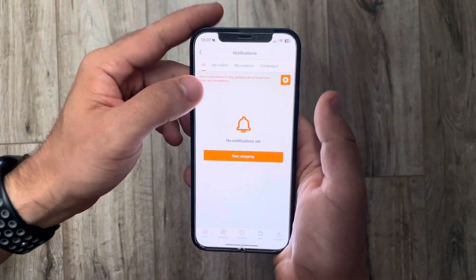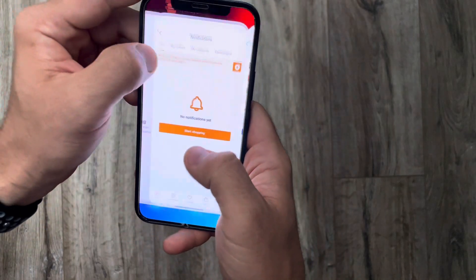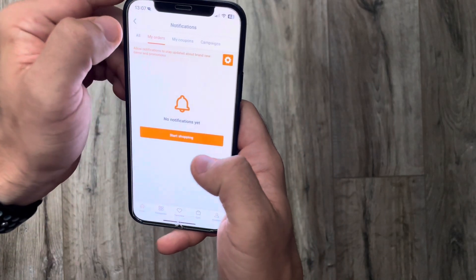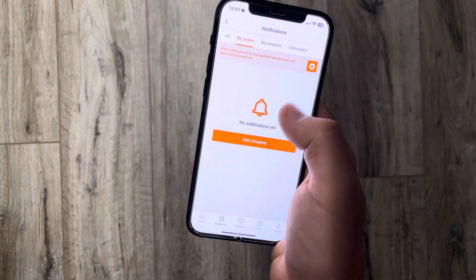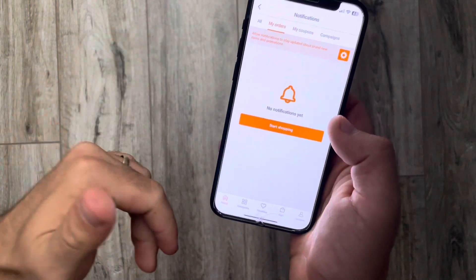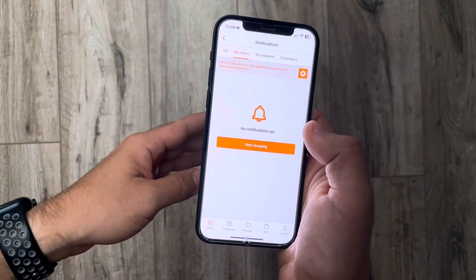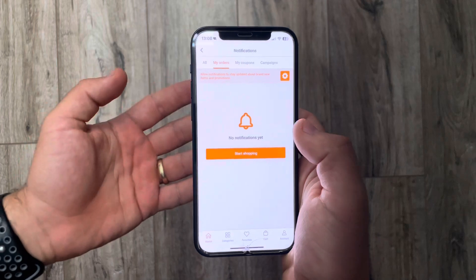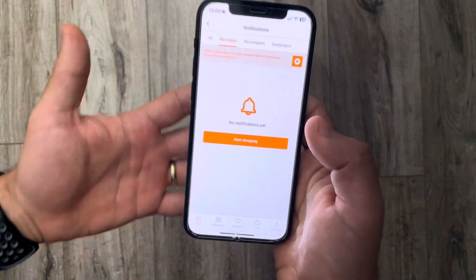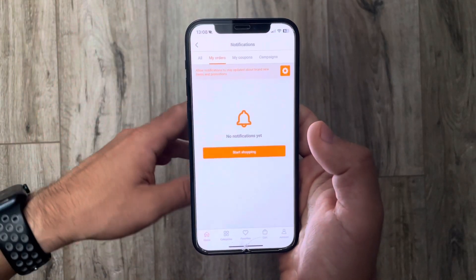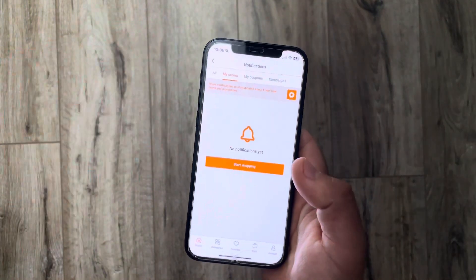you can find your orders by tapping on the second option, 'My Orders.' Here you are going to see listed all of your previous orders. You can see their status, when they are arriving, if you have already paid them or not, and all the necessary information. That's it for this video — don't forget to subscribe and see you in the next one.